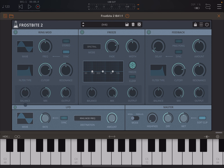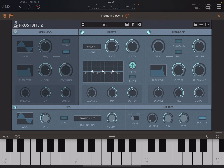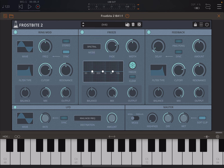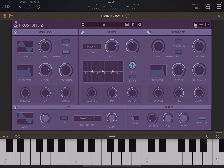The LFO doesn't change color when disabled — I'm not sure if that's a deliberate choice or something that will get fixed going forward. For preset selection, you have the standard interface: arrow up and down, factory and user categories, save button, delete, and randomization.